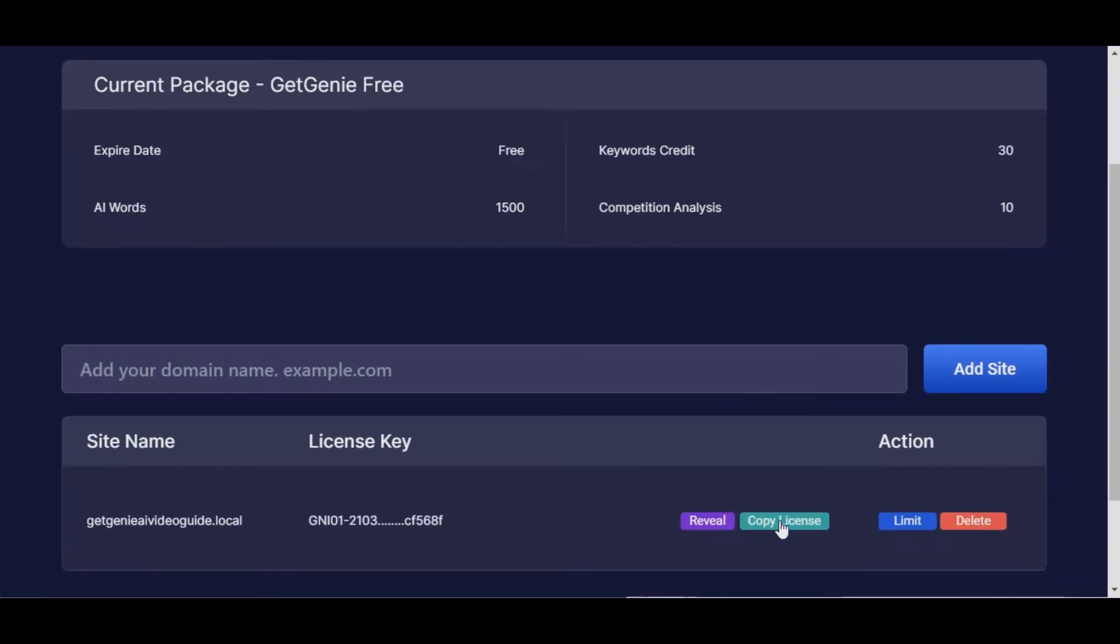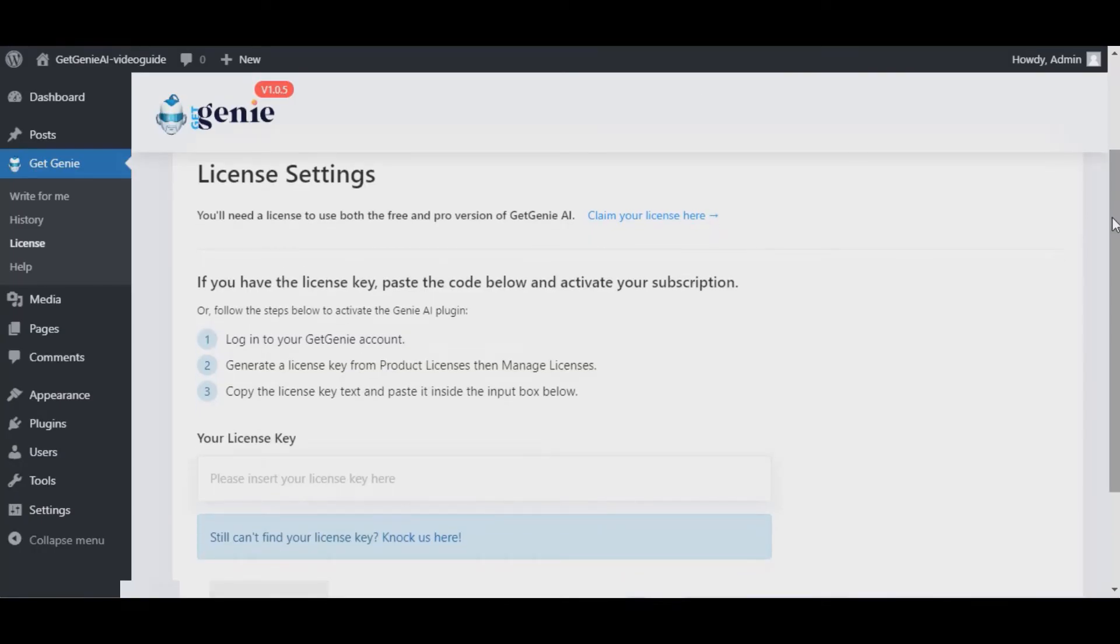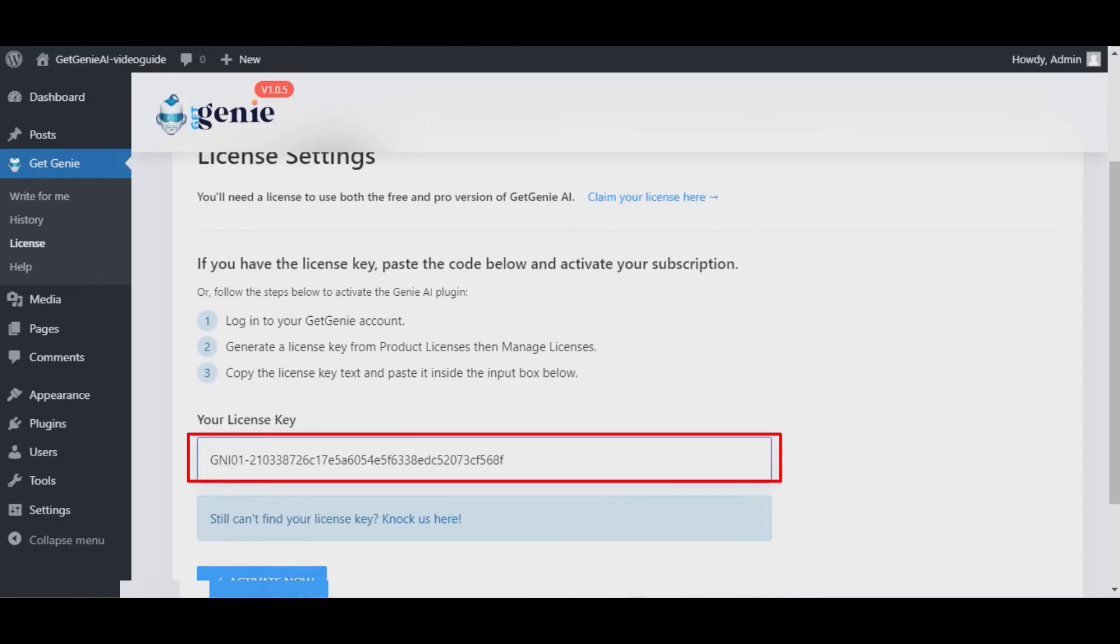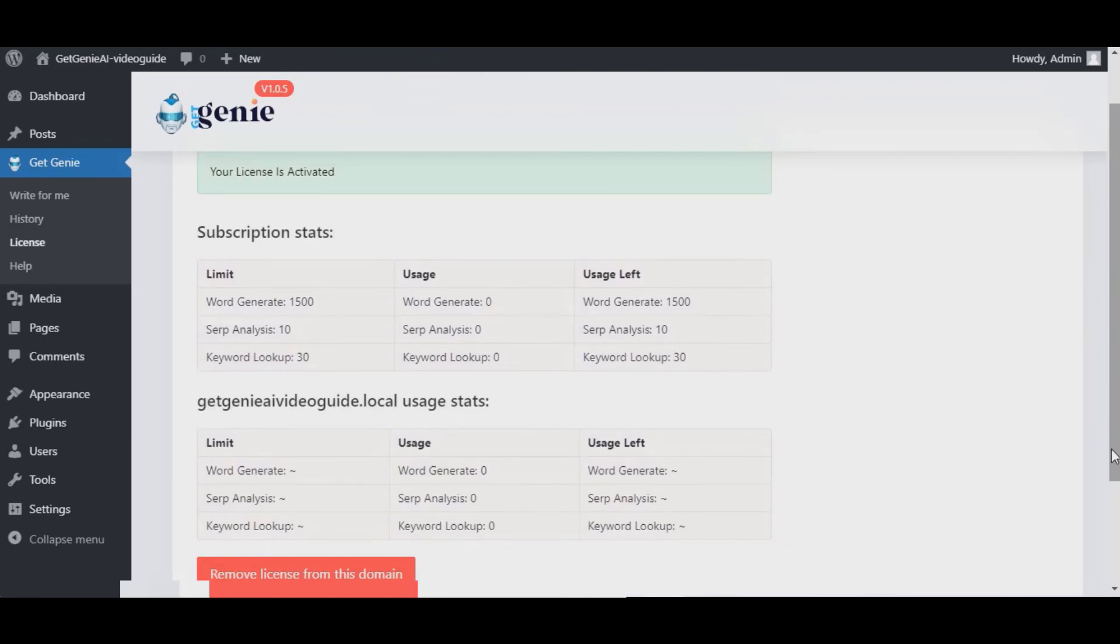Paste it underneath your license key empty bar at your Genie dashboard, then click on Activate Now, and your free license has been enabled.